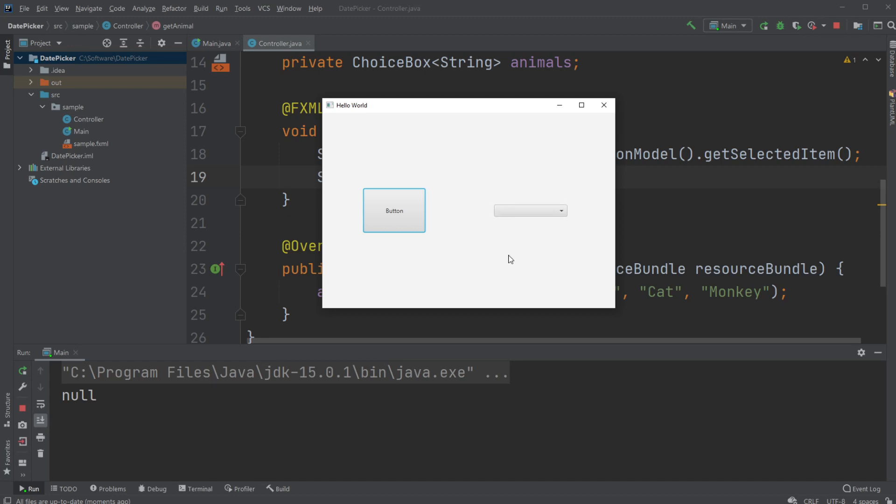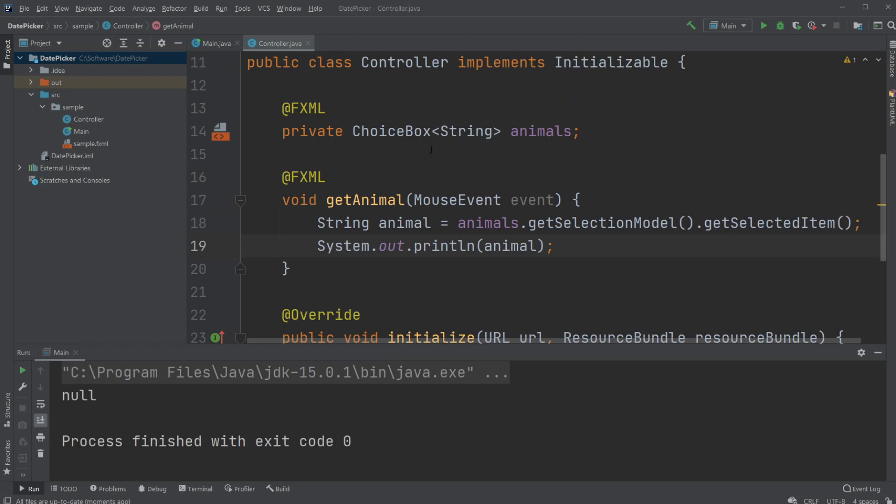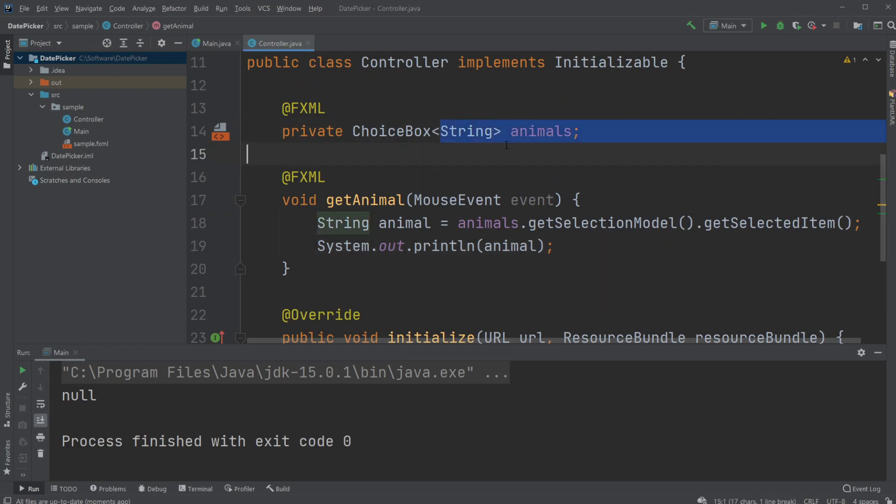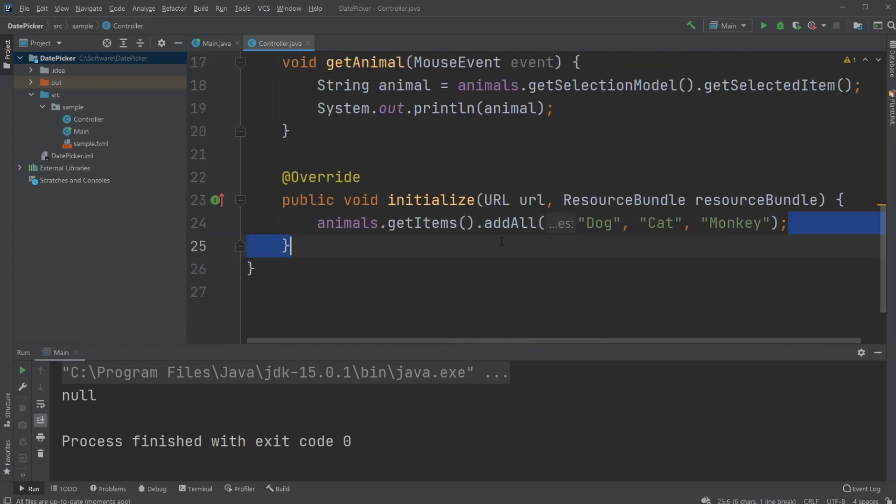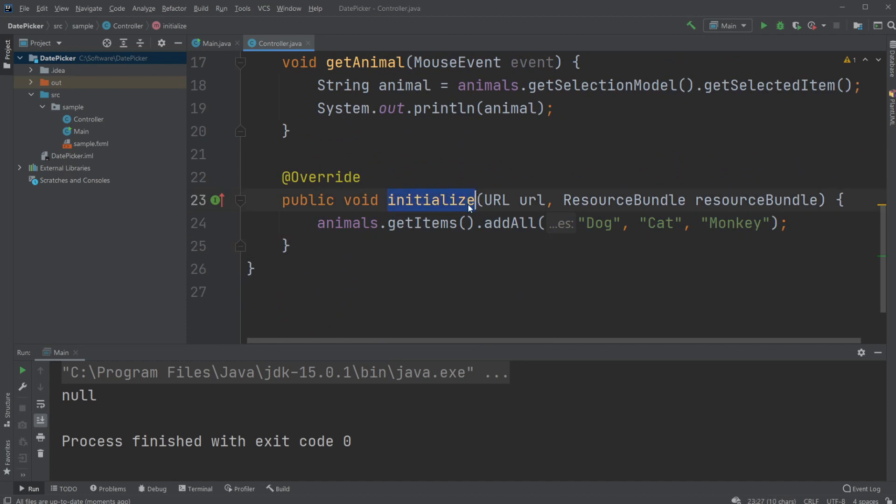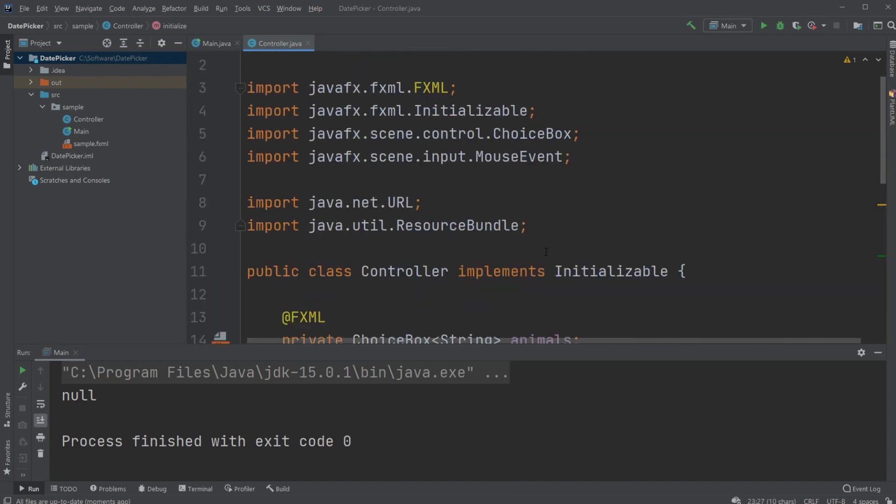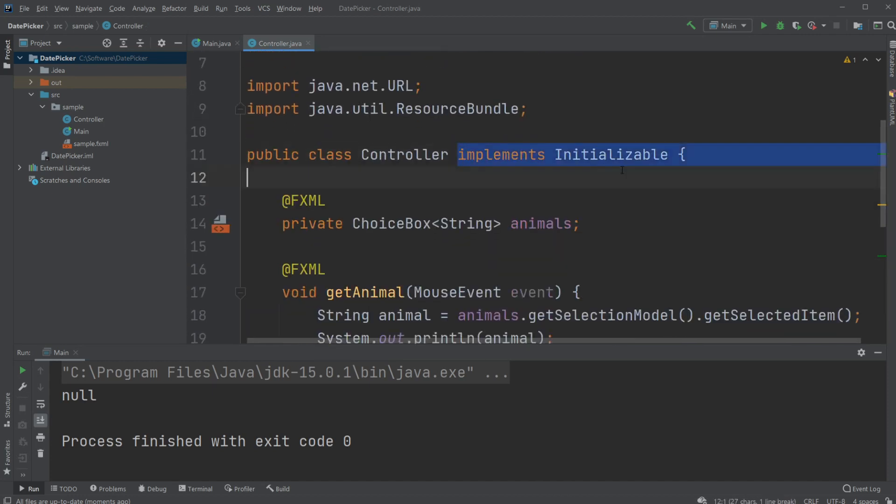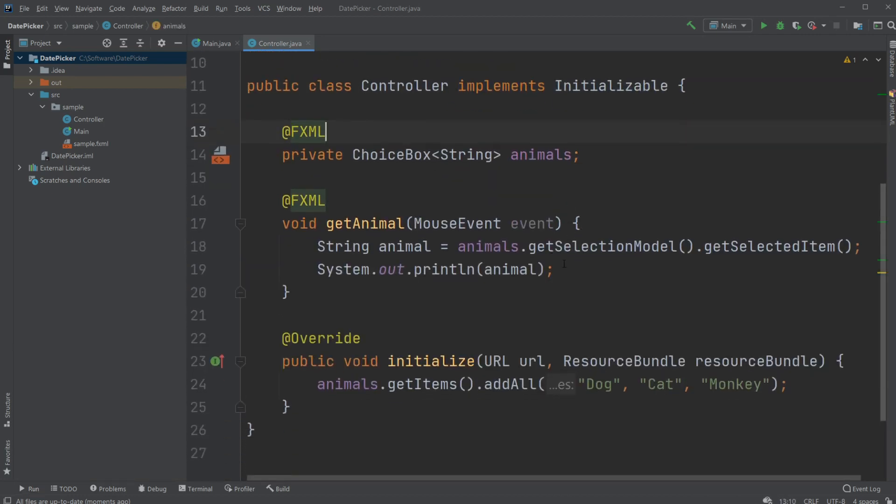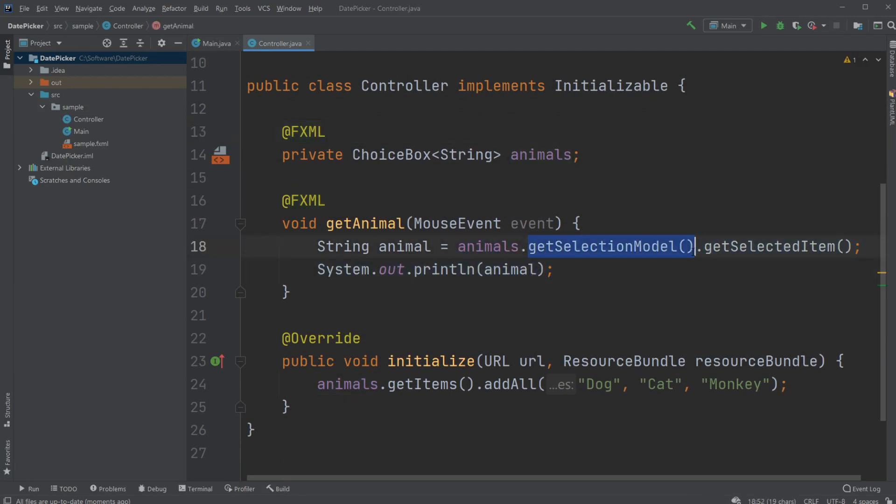That's the basics of the Choice Box. We implement the Choice Box, choose what kind of objects it contains, add the objects inside our initialize method, and then we call them through animals.getSelectionModel().getSelectedItem(). In this case, we just print it to the screen.